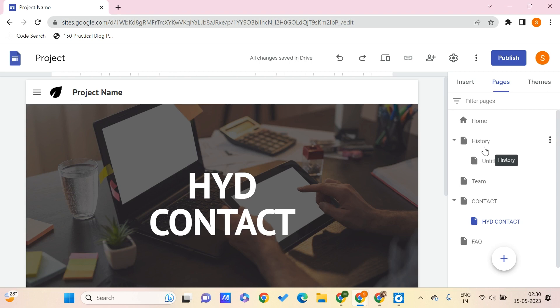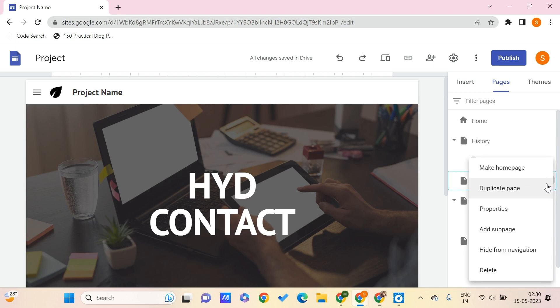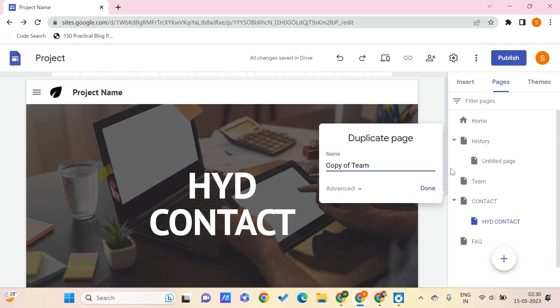Let's say you want to duplicate a page — for example, you want a similar page and just make a few changes. Click on the three dots, click 'Duplicate page', and here you can give any name to your duplicate page. By default it is named 'Copy of Team', but you can give it any name and click done.